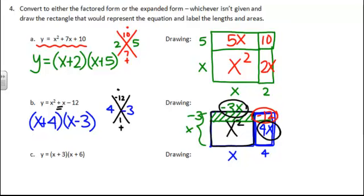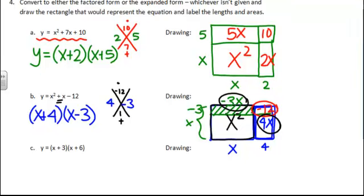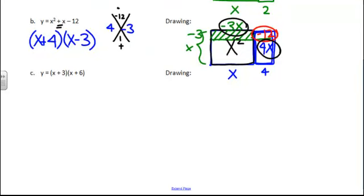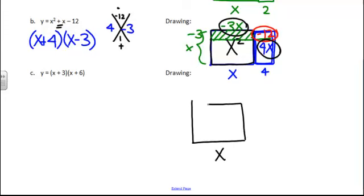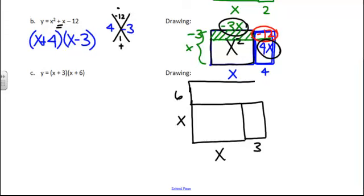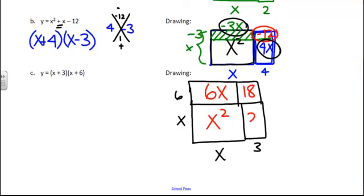And then finally, the last one's different. It gives us the factored form. So sometimes it's easier to make the drawing of this first. We have x, then we're going to add 3. Then we have x, then we're going to add 6. And then inside of here, we have x². We have x times 6. We have 6 times 3, and we have 3 times x. And then we can combine any like terms we have, and we will get x² + 9x + 18.